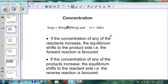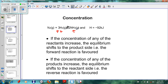Looking at concentration: the rule is if the concentration of any of the reactants increases, the equilibrium will shift to the product side. For example, we've got nitrogen and hydrogen making ammonia. If the concentration of N₂ or H₂ increases, then the system will move to the product side to get rid of this increase. So the N₂ and H₂ will decrease and the NH₃ will increase.